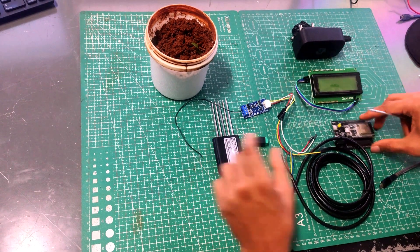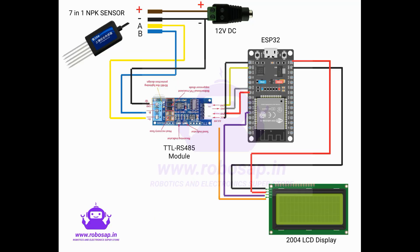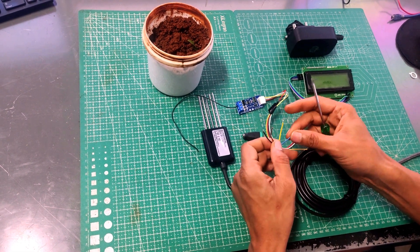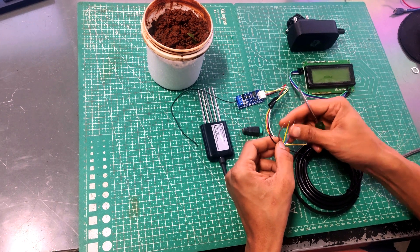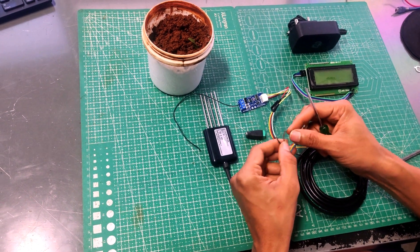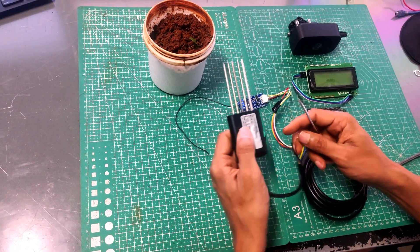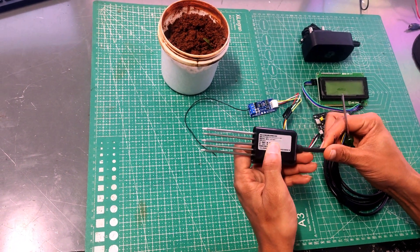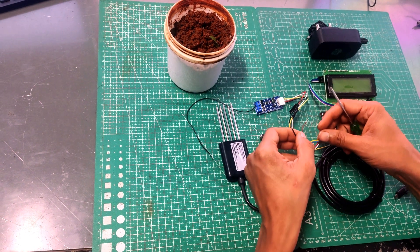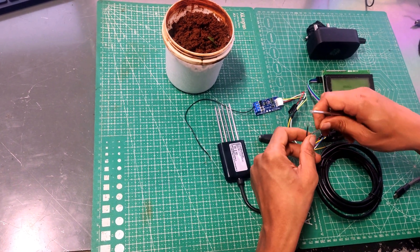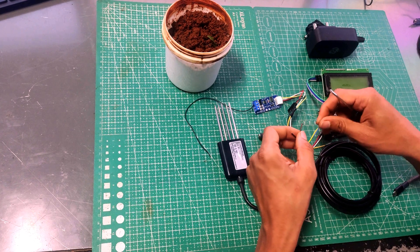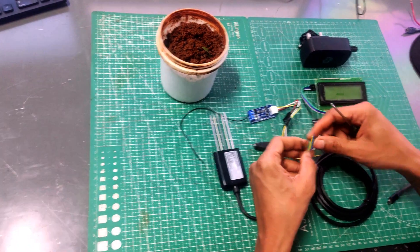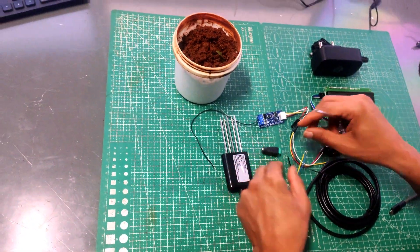So now we will see the connections. The NPK sensor comes with 4 wires: brown, black, yellow, and blue. Brown and black are for the power supply. You can connect from 5V. It is mentioned over here from 4.5V to 30V. In our today's tutorial we will be connecting it to 12V power supply. You can even connect 4.5V or 5V up to 24V. So brown and black are for power supply.